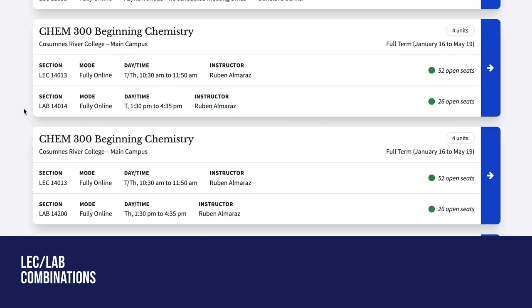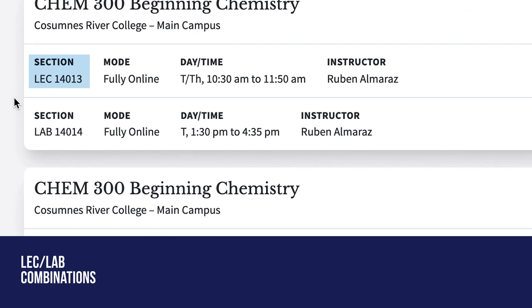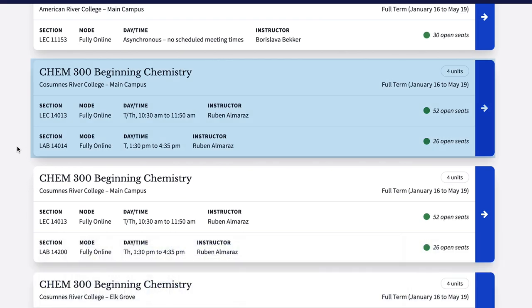Lecture lab combinations. Course listings now display lectures and labs that are paired together within the same result.